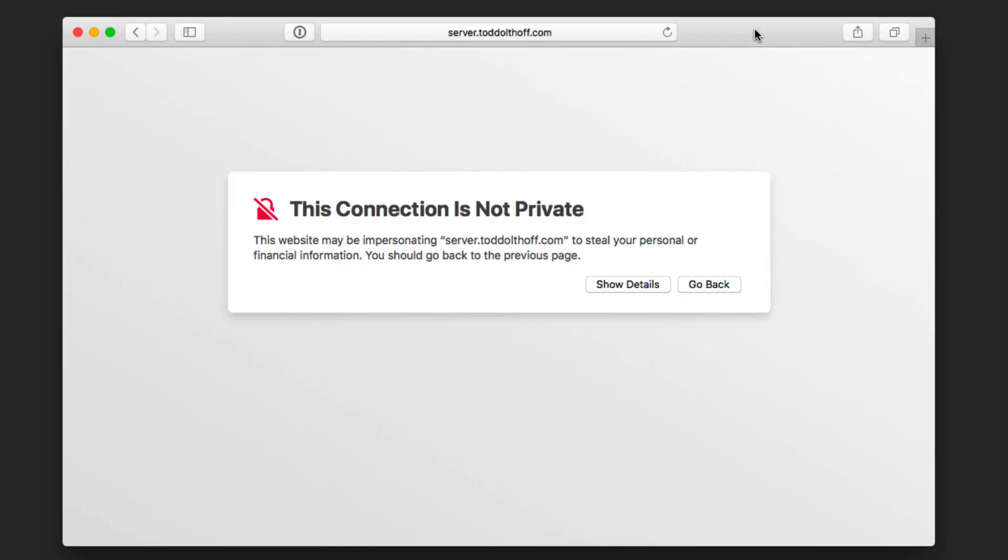Hi, this is Todd Oltoff from ToddOltoff.com coming back at you with another screencast. This week we're going to take a look at how to enroll Macs or macOS devices into Profile Manager.